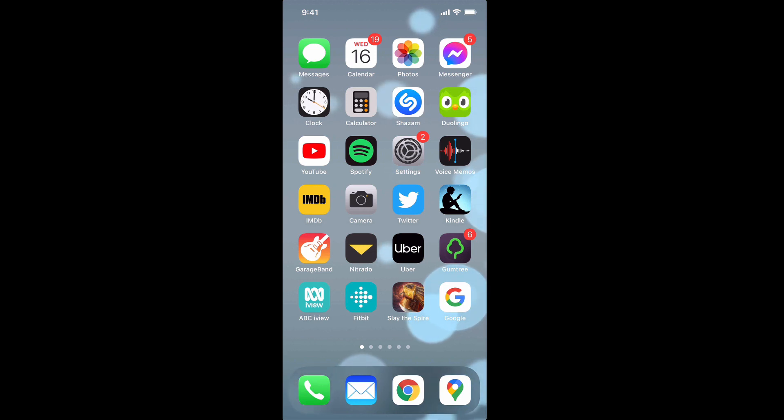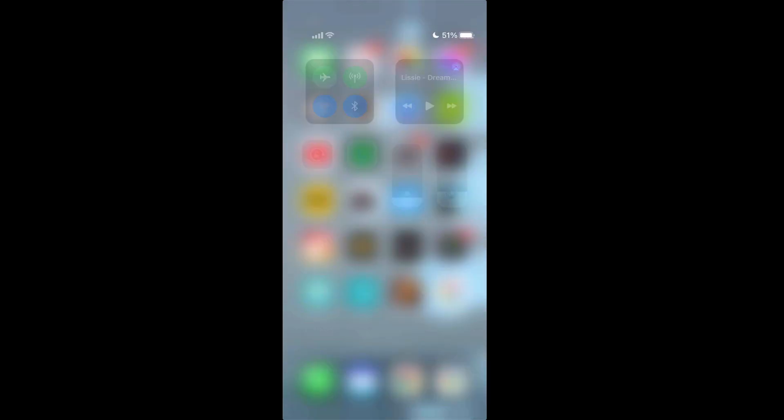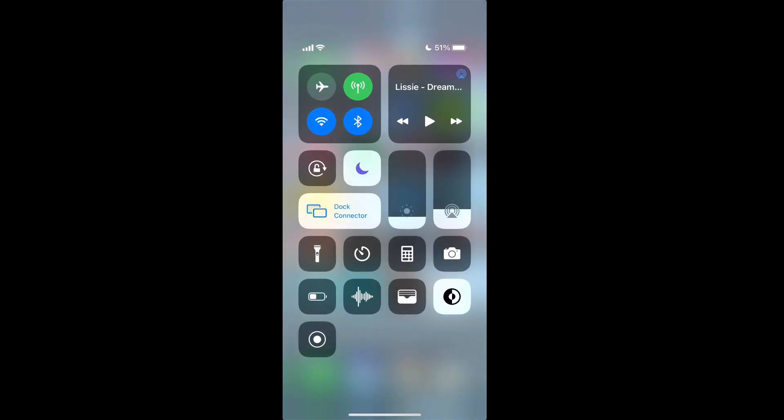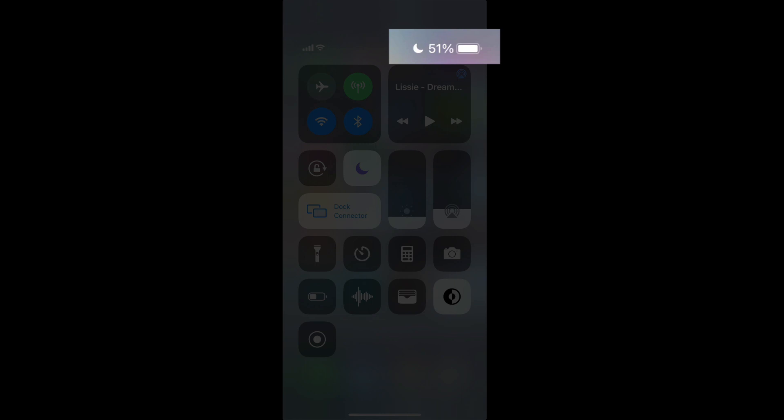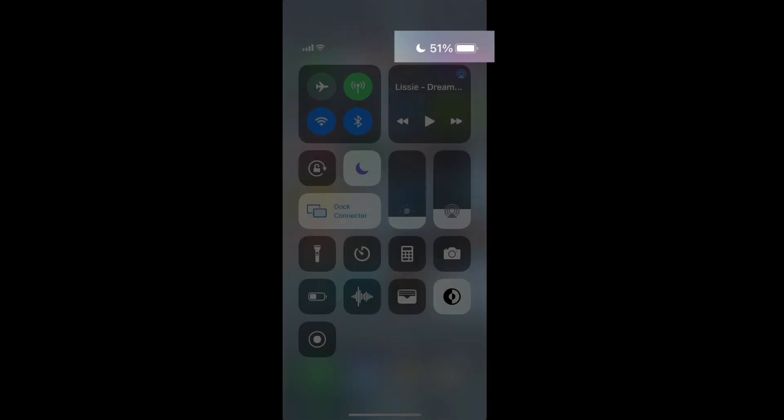So first of all the simple and quick answer is to swipe down to see your control center which is on the top right hand corner. Swipe diagonally down and to the left and you'll see there that your battery percentage will show there.